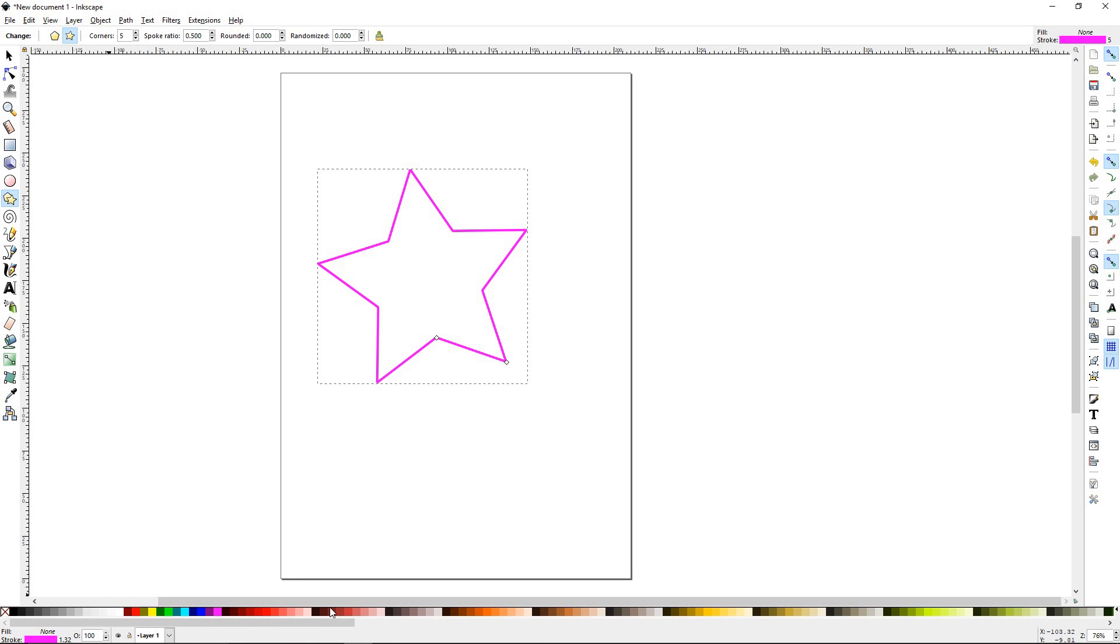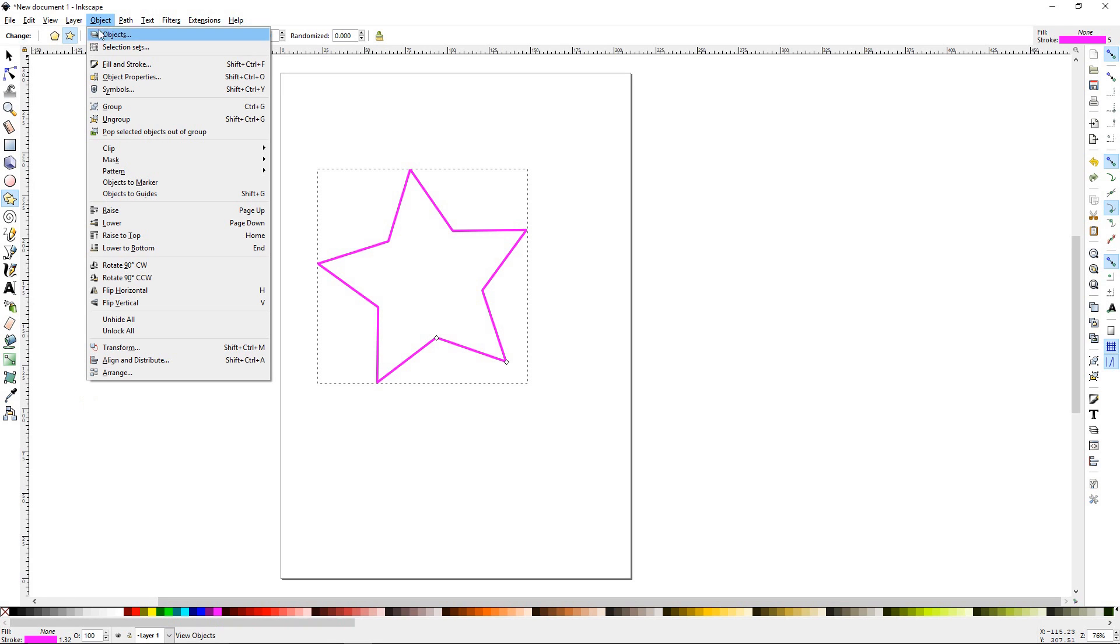If you want to open up your stroke palette, there's three different ways to do that. You can double click here in the bottom left corner where it shows you your stroke color. You can go up to objects, fill in stroke, or you can press shift ctrl F.